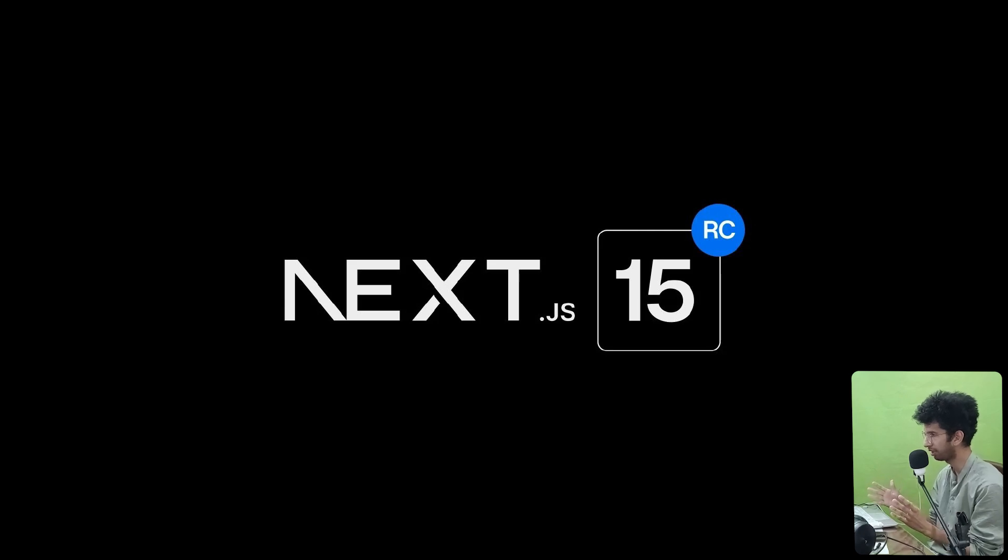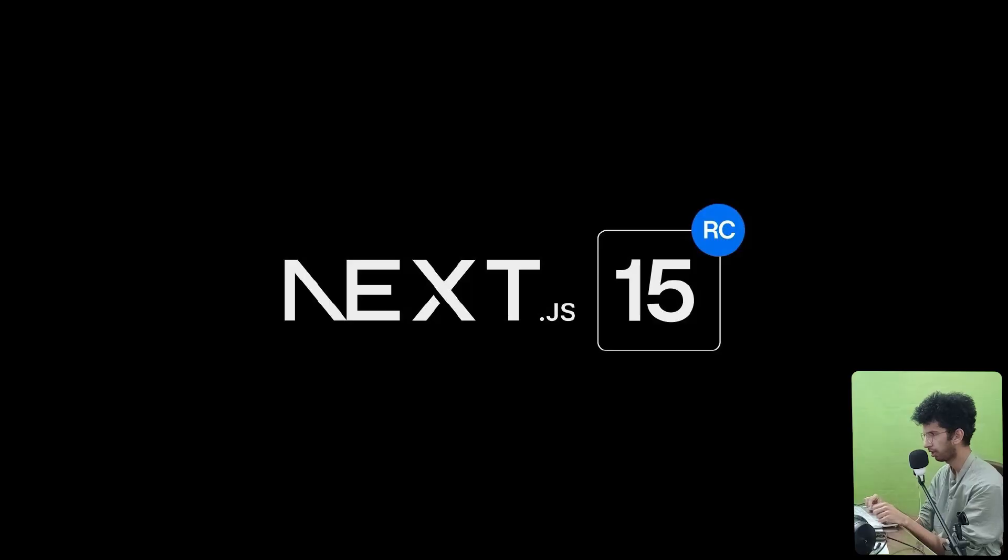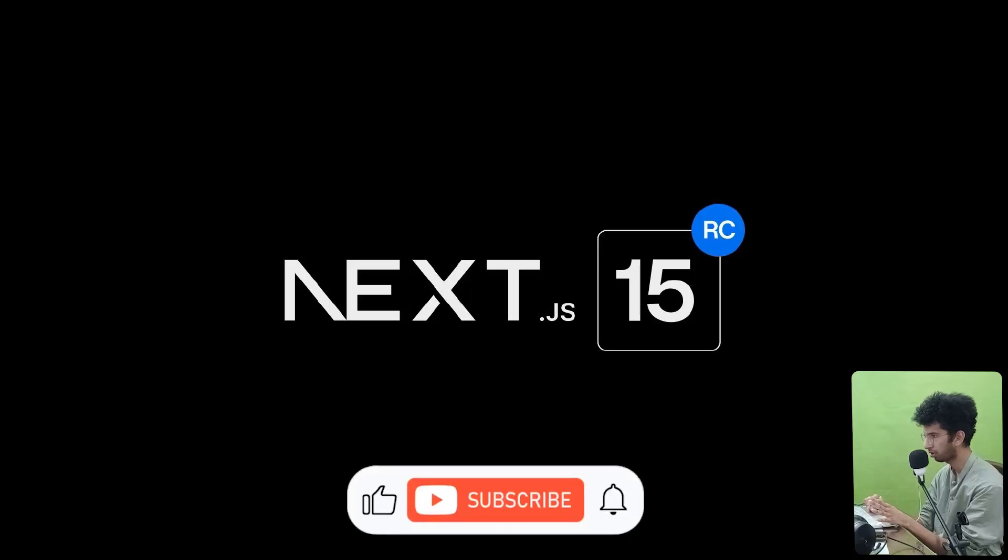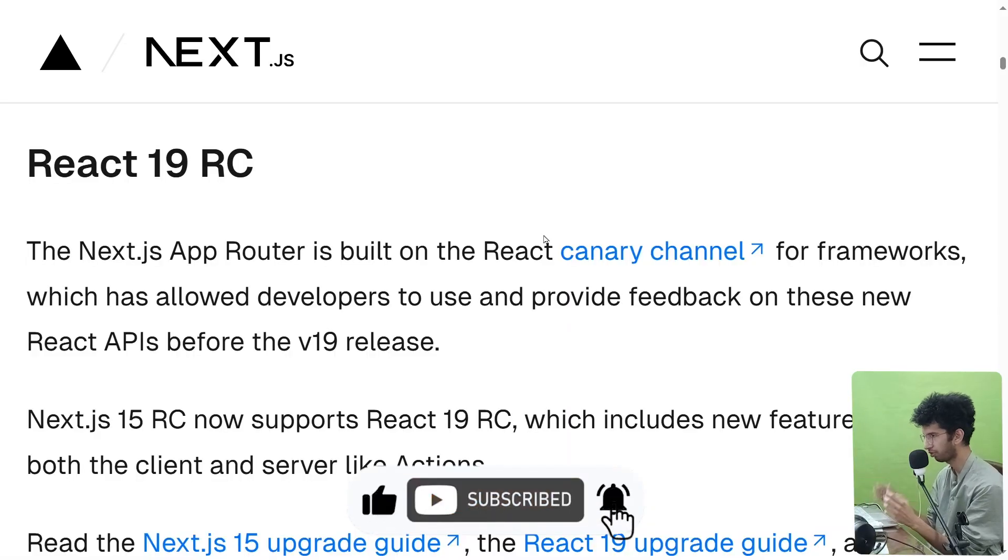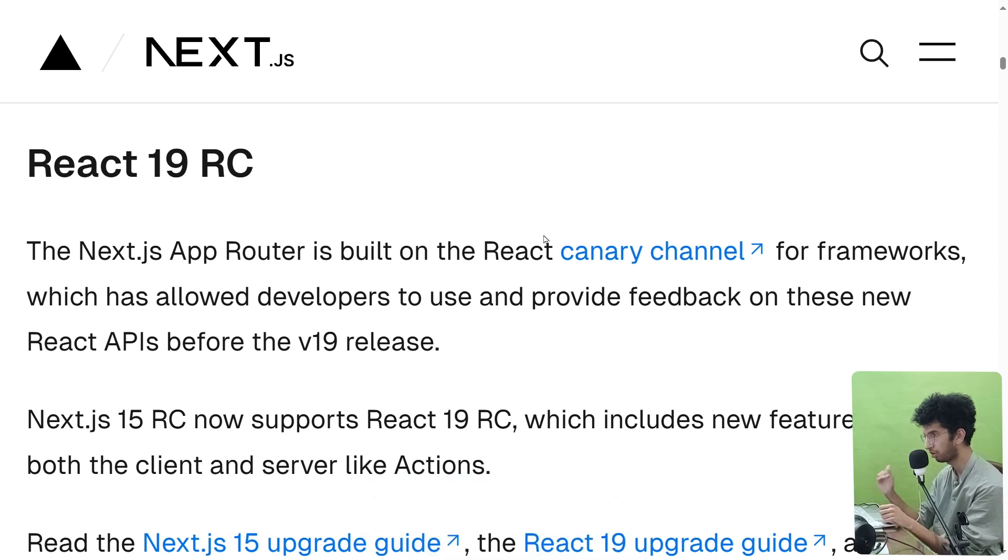Next 15 has just got released and it has one of the biggest updates to date. Yeah, not a lot of stuff to talk about, but let's still take a look at it. So the first update, which is not technically an update, is that now Next will use React 19 as its minimum React version.